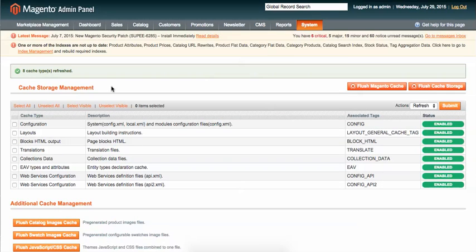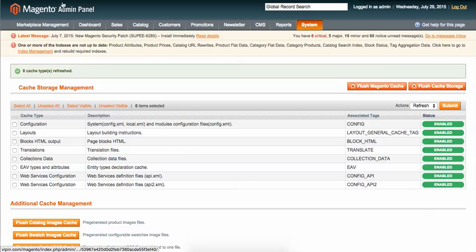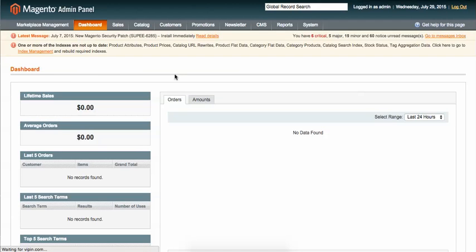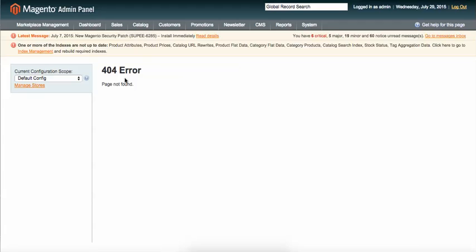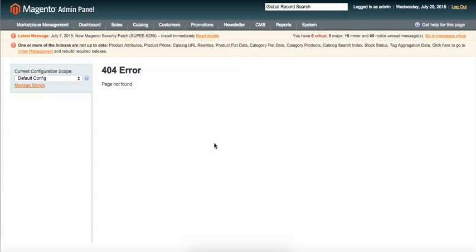And bingo — the marketplace module is now installed! You can see there is a new tab on the right-hand side for the Marketplace module, and you can configure the module from there.